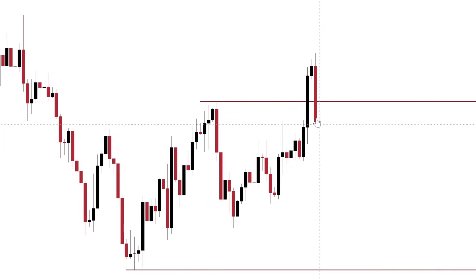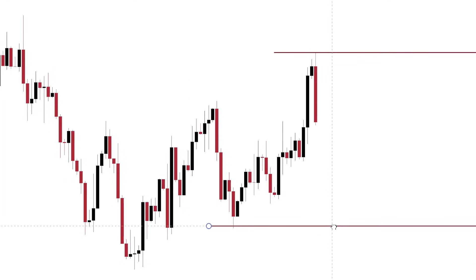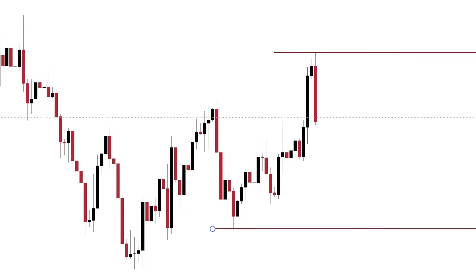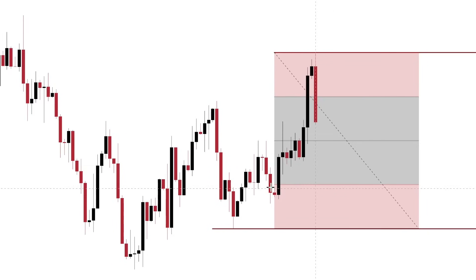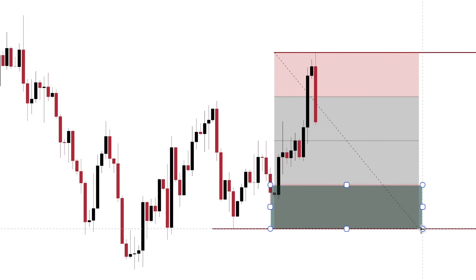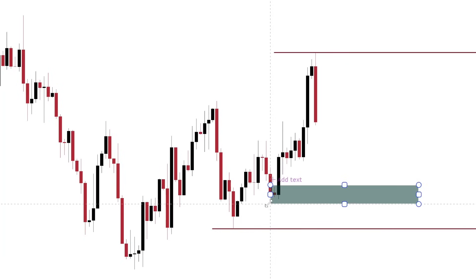Once price came back inside the range, this becomes your new high and the previous major low becomes your new low. You pull out your fib and mark your discounted area. Since this is your discount area, you want to locate an order block inside it — in this case, that would be this bullish order block in the discounted zone.